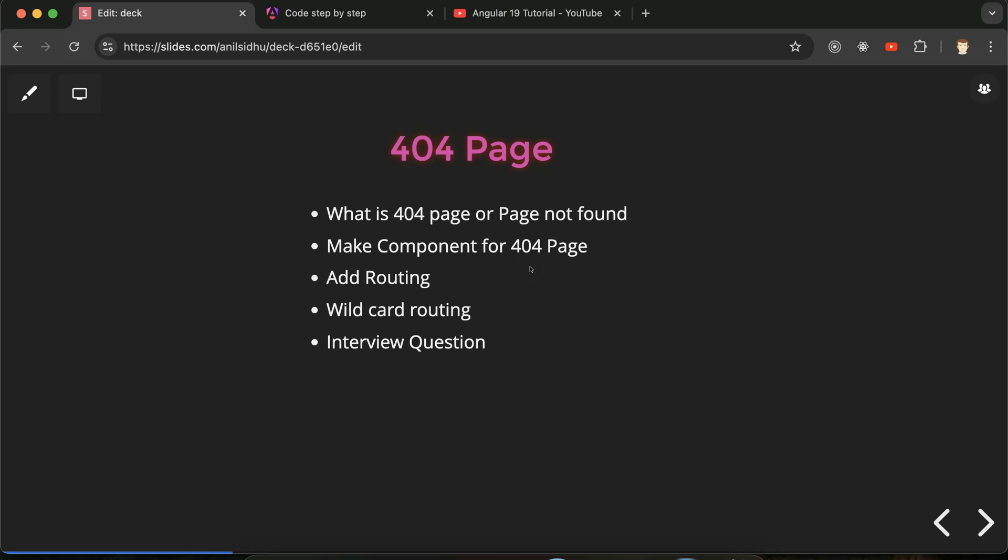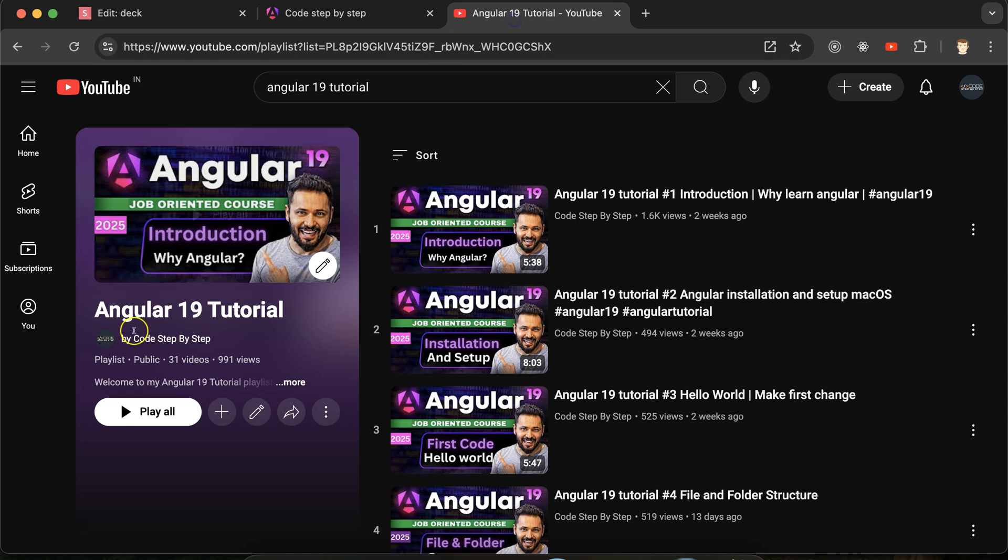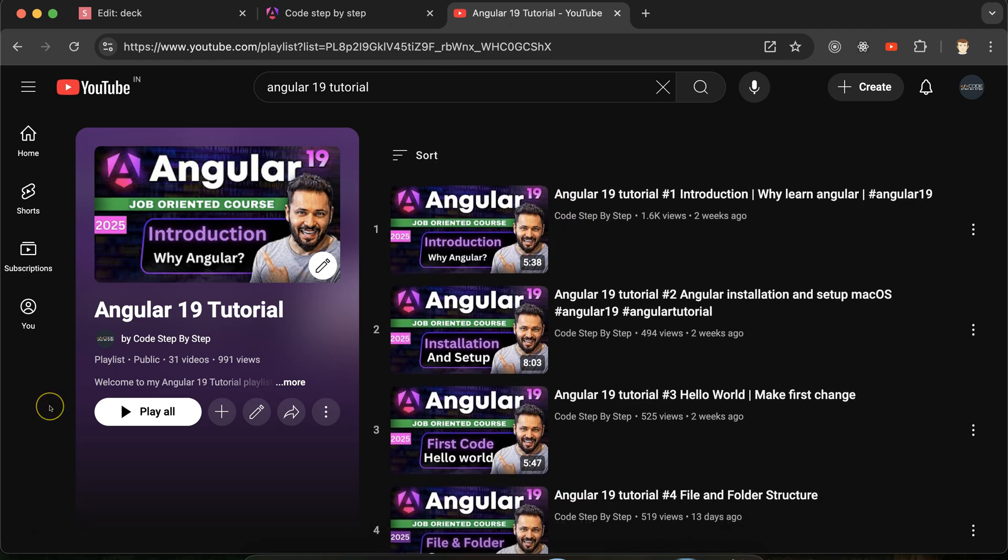After that we will make a component for 404 page, then we have to add routing and we'll discuss what is wildcard routing also. This is another important interview question. And this is an Angular 19 tutorial playlist that will definitely help you out for Angular job, project, and interviews. You can access this playlist from the description box of this part.